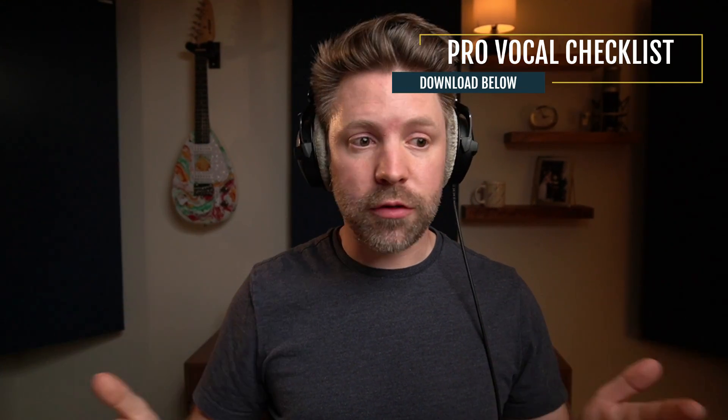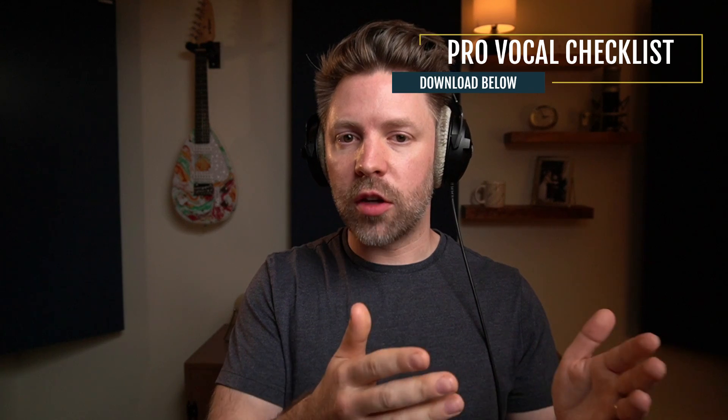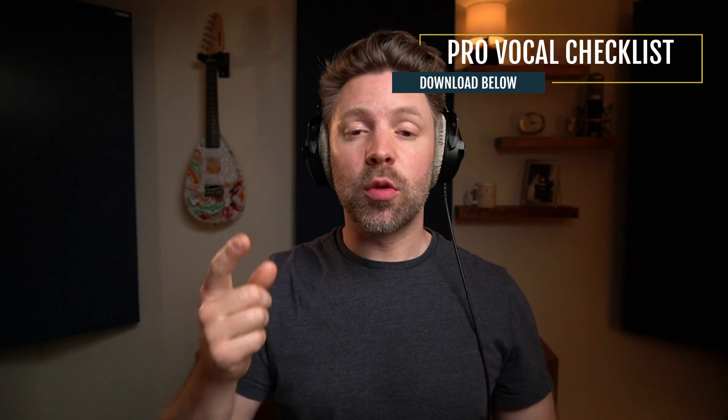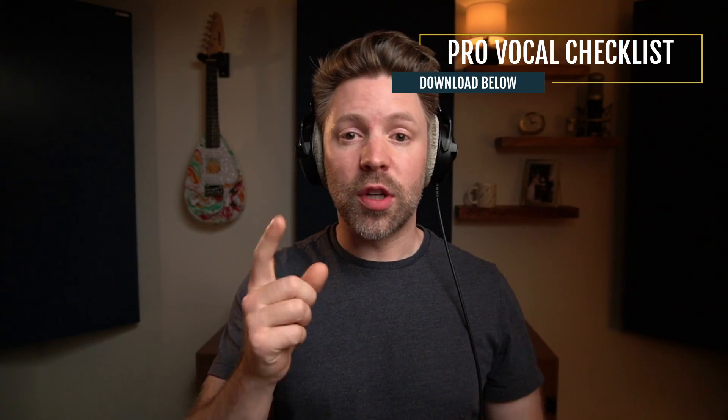Before you go, I'd love to hear from you. Is this similar to how you've been EQing your vocals? Let me know in the comments. If this video was helpful, be sure to like, comment, subscribe. And I'll see you next week with another video.